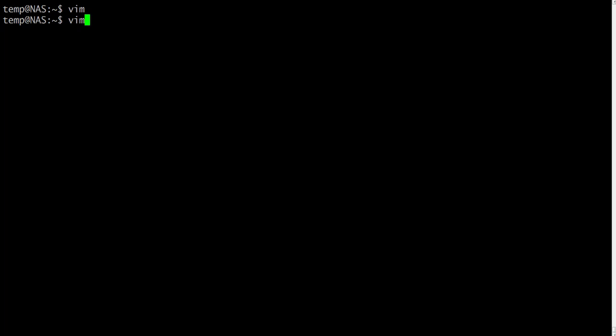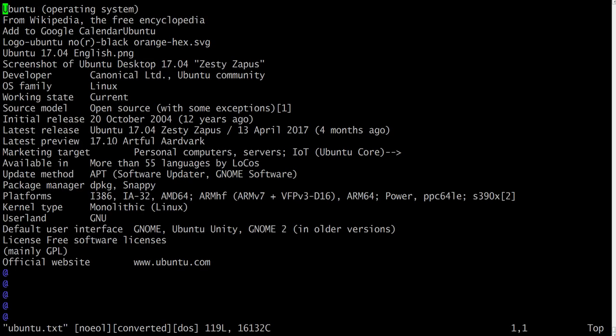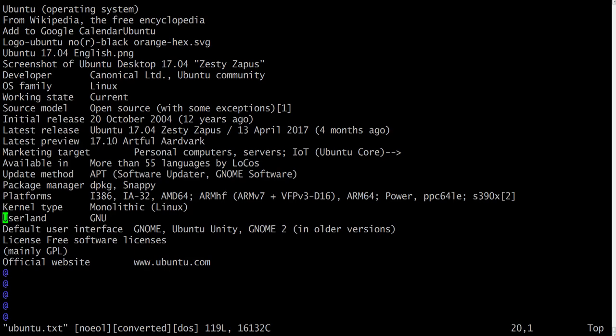Now to move around the file, you can use letters. J is the letter to go down. Let's press it several times. As you can see, the cursor goes down. J is for down. K is for up. Let's press it several times. As you can see, the cursor goes up.